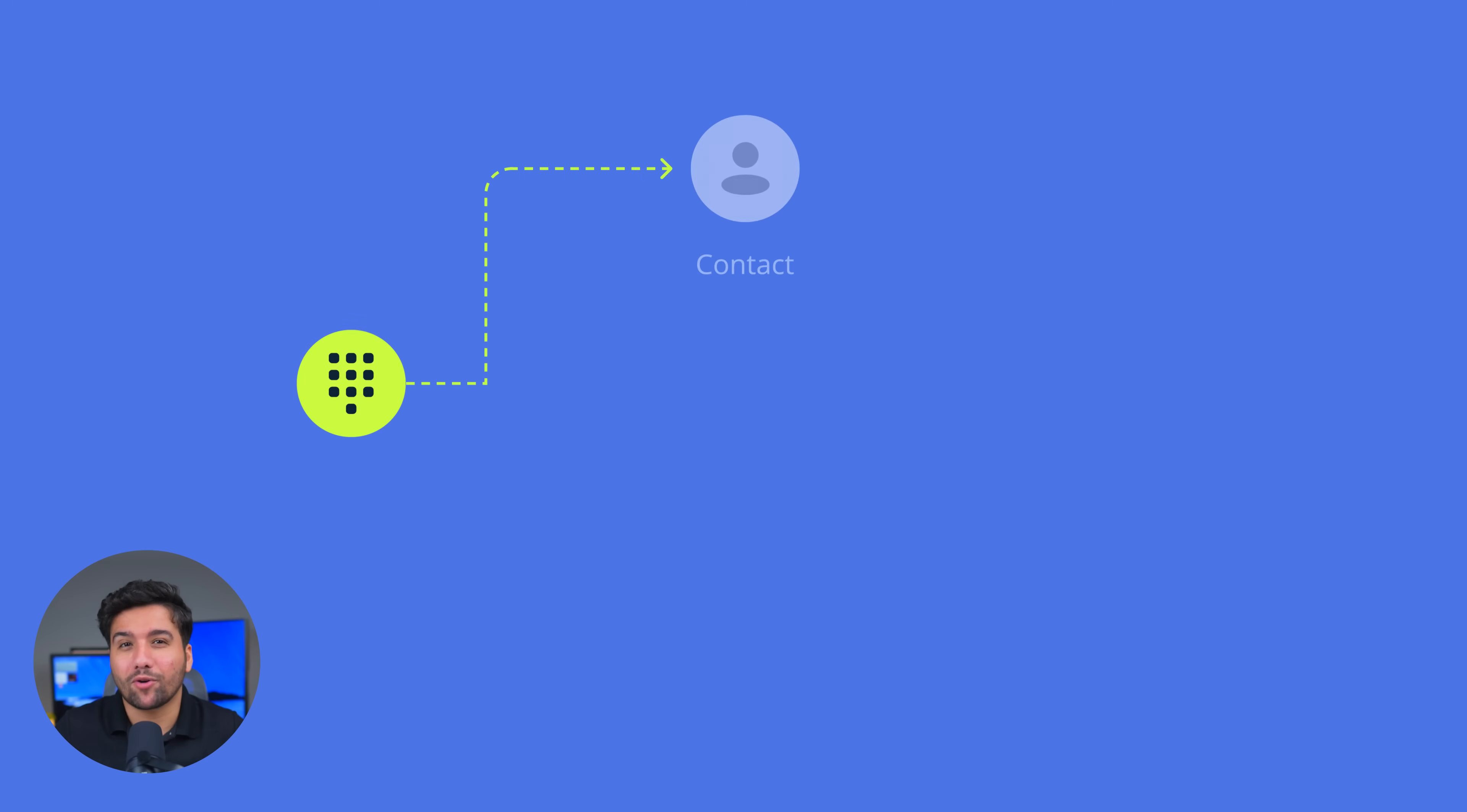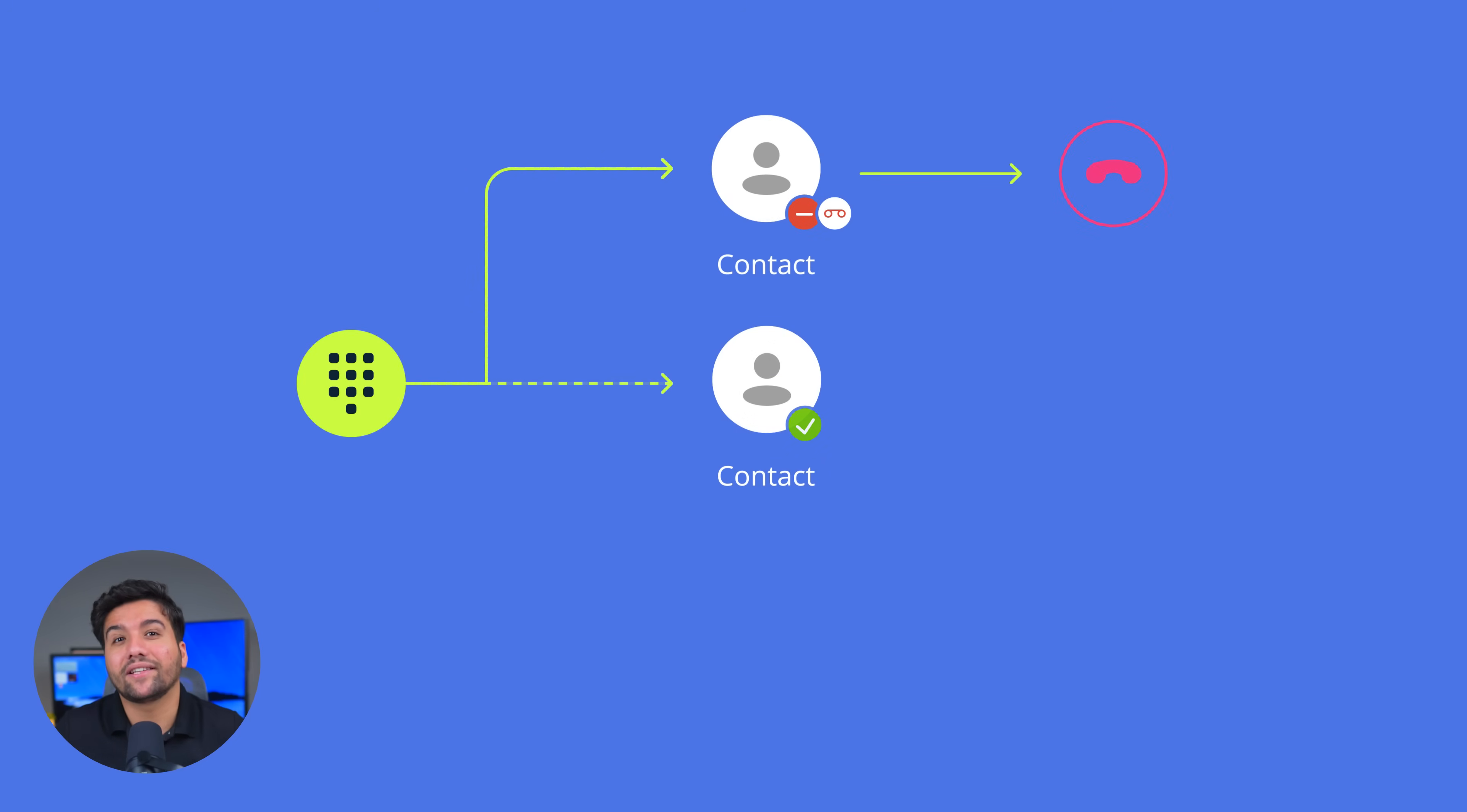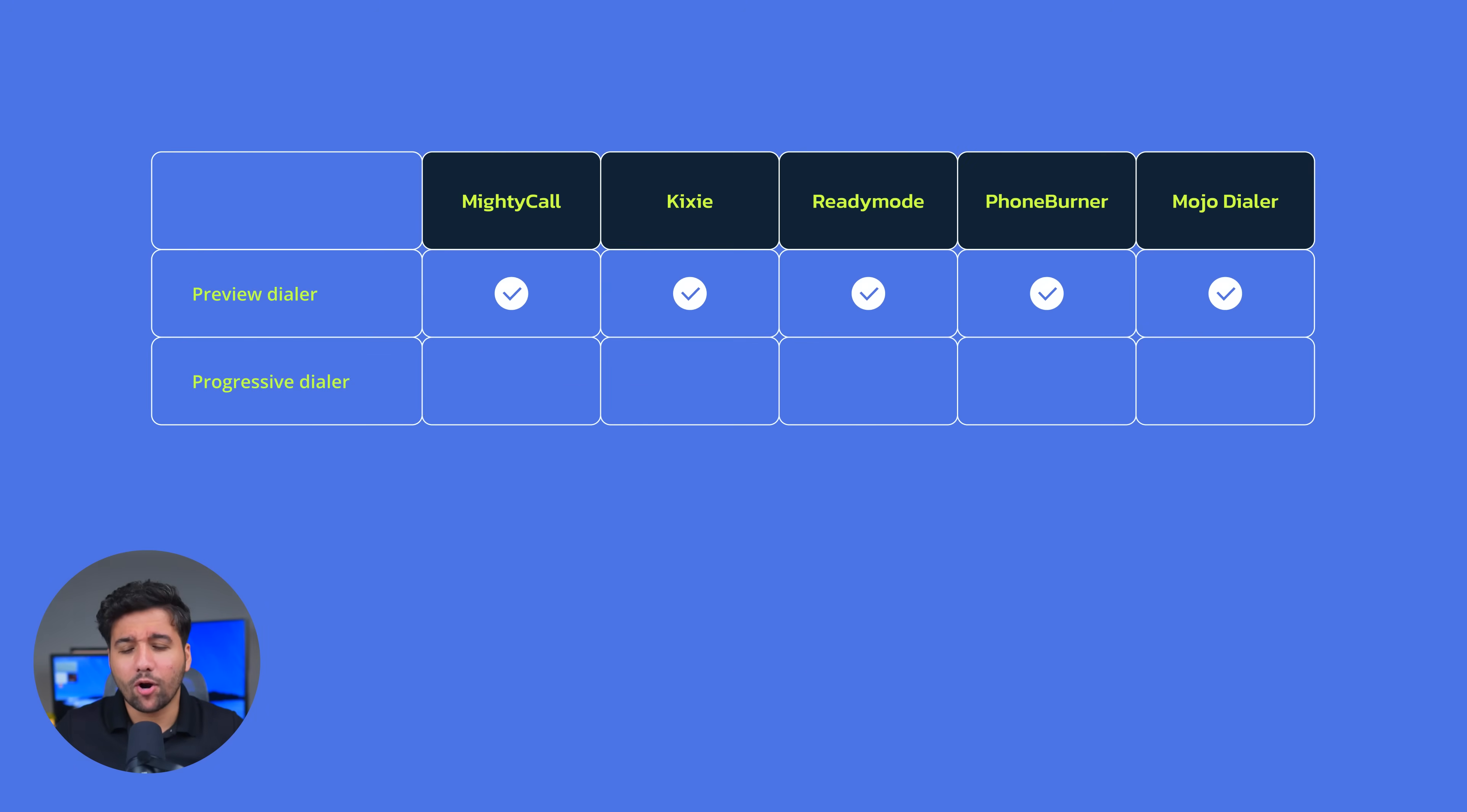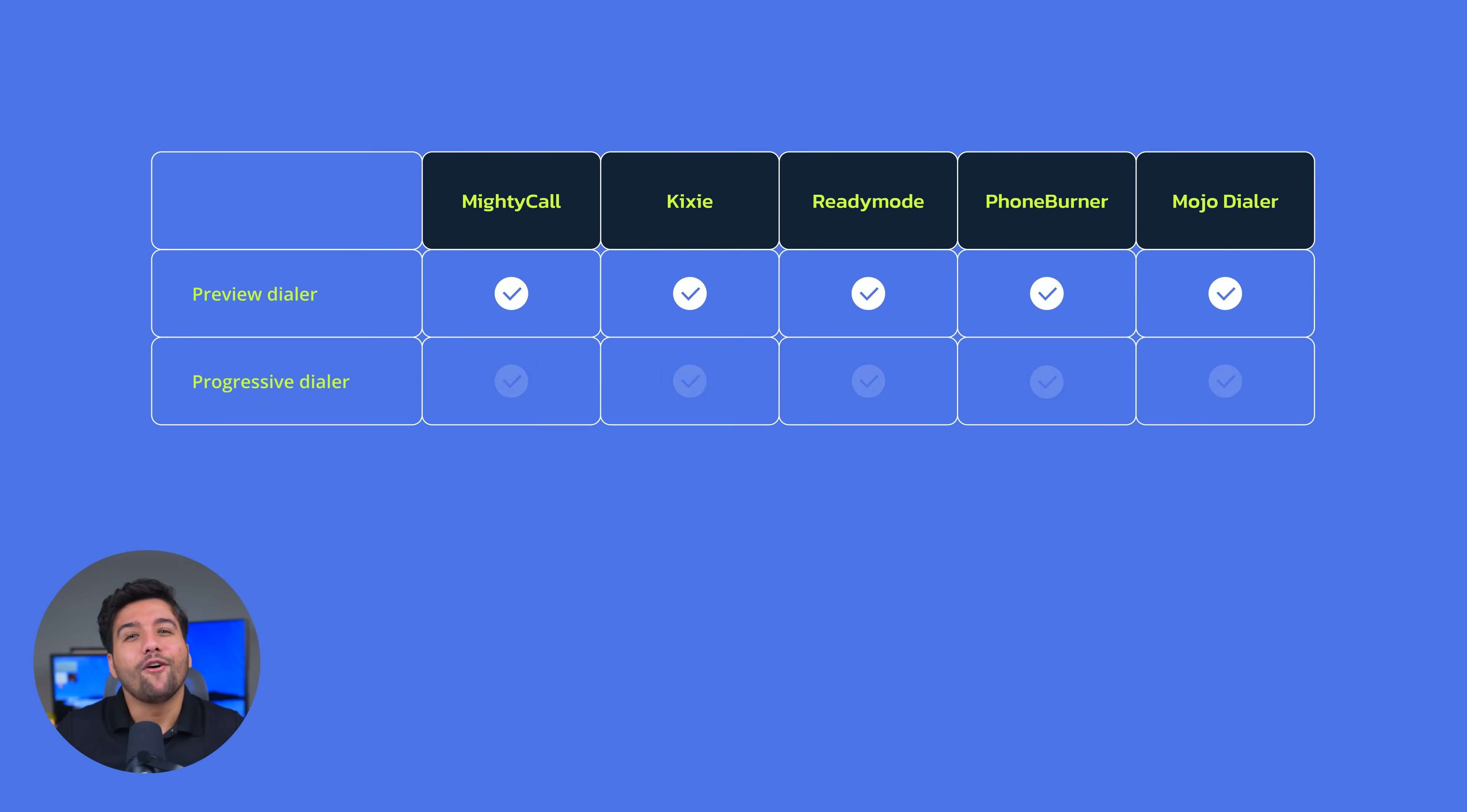The next mode is Progressive. It automatically dials the next contact after a call ends. So here, the system will automatically start one call per one available agent. The Progressive dialer has more automation and creates a steady call flow. And again, all five platforms have it.